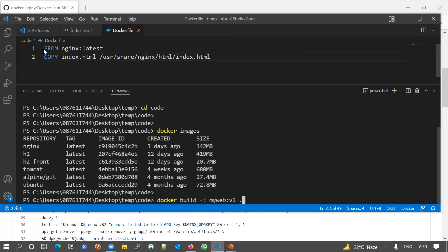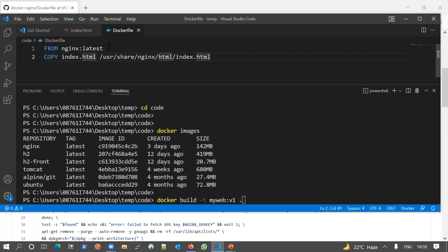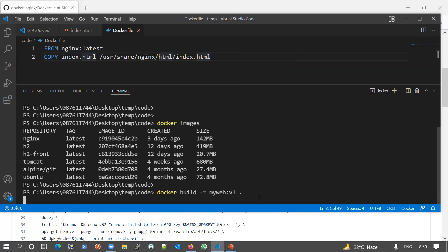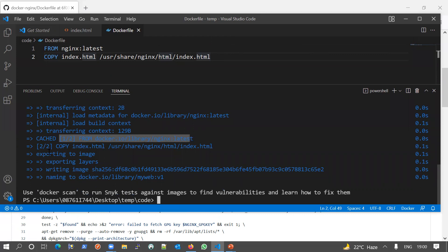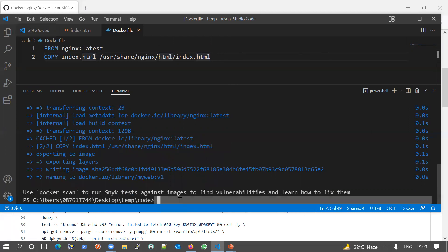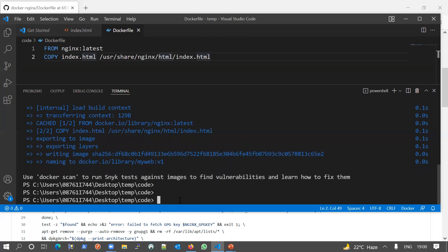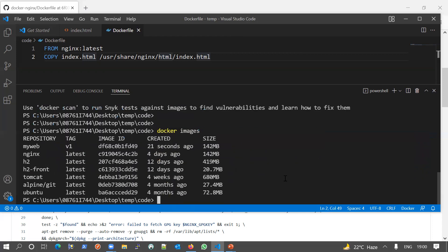Every line in the Dockerfile is a layer — Docker runs each line as a layer, stacking each on top of the previous one. If you have a different filename than 'Dockerfile', you need to provide the '-f' parameter to tell Docker which file to use for the build. I'm executing it now. As you can see, layer one executed and layer two executed on top of it. Our image has been created. Let me verify with 'docker images' — yes, our image has been created with the v1 tag.